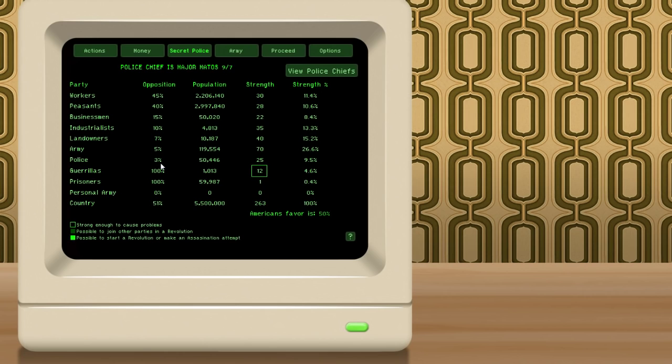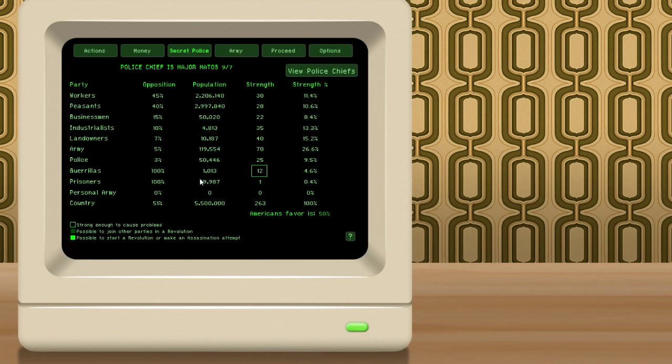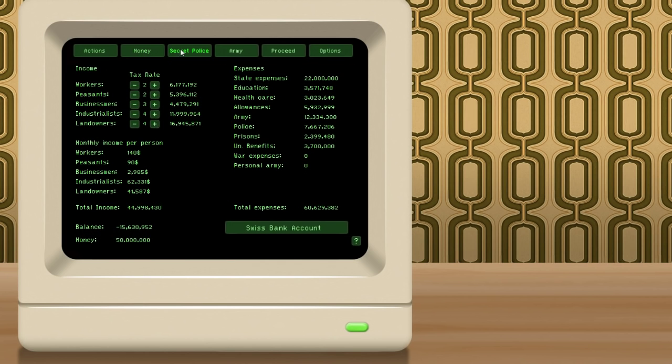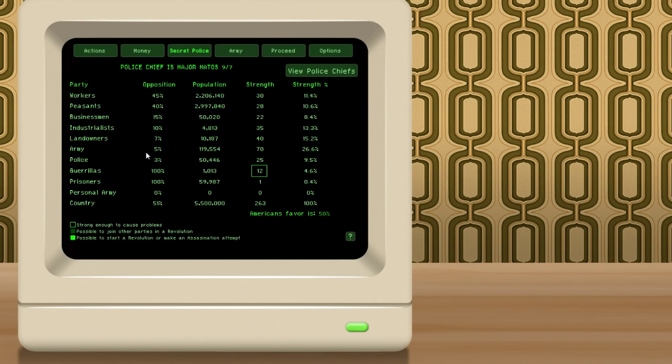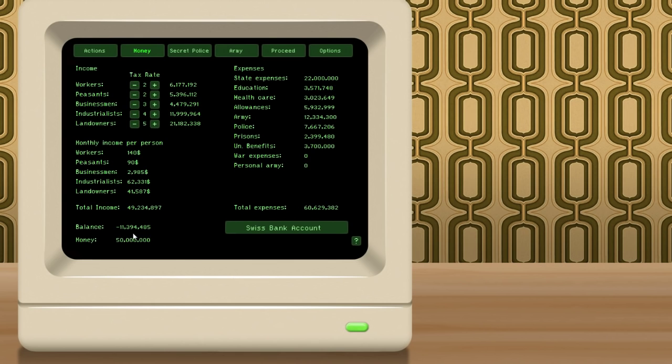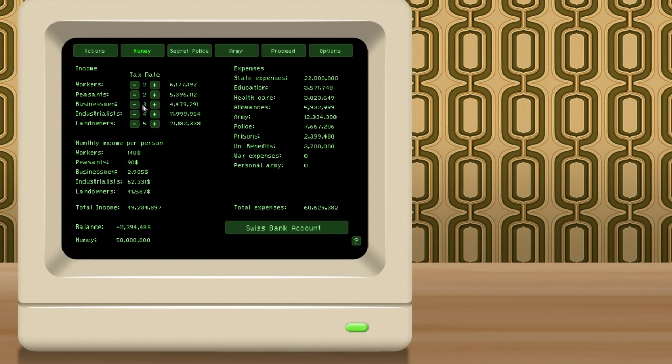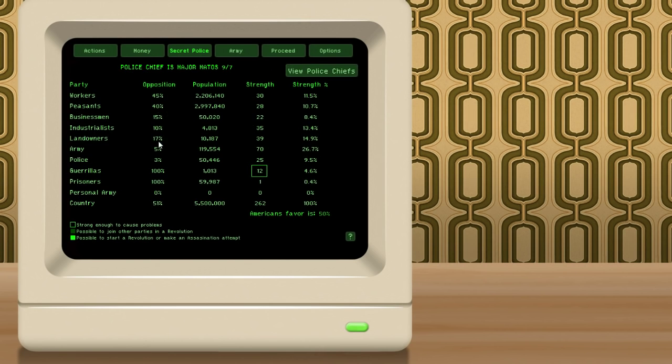But if we consult our secret police screen here, we can see here that we have a 45% opposition with the workers, 40% with the peasants. You can see the army likes us at 5% opposition, and the police like us at 3% opposition. Those two probably because we came into power as the result of a military coup. Two police states, obviously, the police and the army would naturally probably be on our side. You can see we have an army of 120,000 people, roughly, and the police of 50,000. You can also see the landowners, the industrialists, and the businessmen are all okay with us. And America has a 50% approval rating as well. So, we make about $16 million to turn off of them in taxes. If we increase it by 1% up to 5, and I'm assuming these are percentages, it'll increase to $21 million, and it'll drop our balance to negative 11 instead of negative 15. But, you can see the landowners went from disliking us at 7% all the way up to 17. So, obviously, there's a little bit of a buffer there.